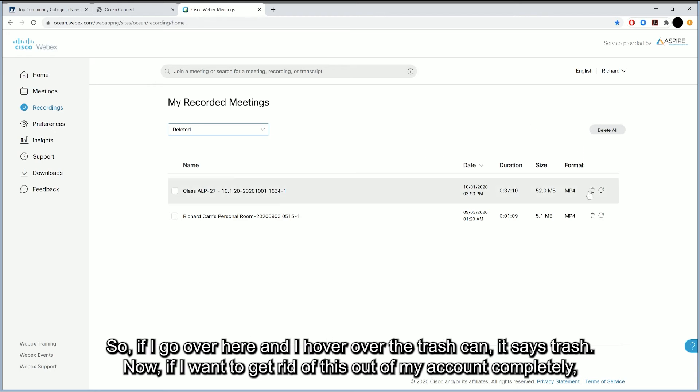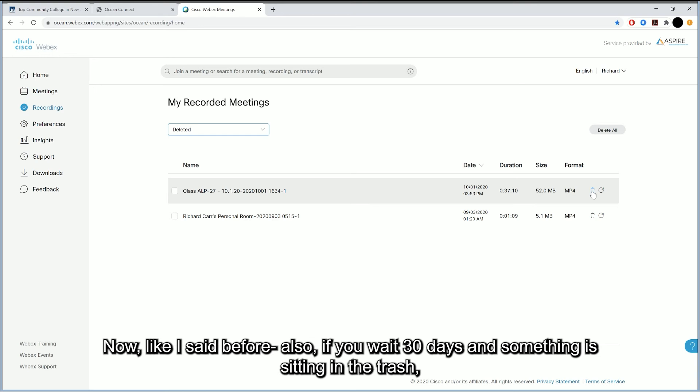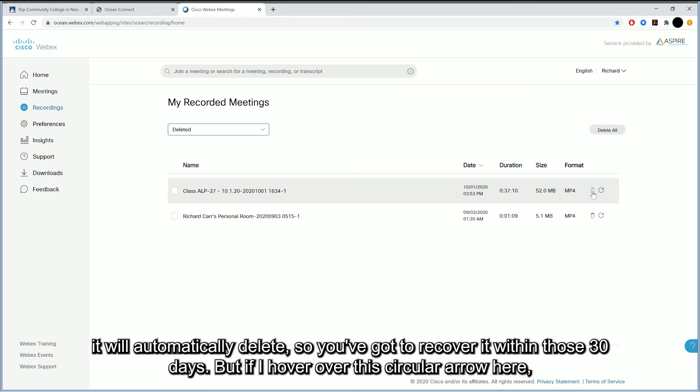So if I go over here and I hover over the trash can, it says trash. Now, if I want to get rid of this out of my account completely, I would hit this, and it would permanently delete that meeting. Now, like I said before, also, if you wait 30 days and something is sitting in the trash, it will automatically delete. So you've got to recover it within those 30 days.